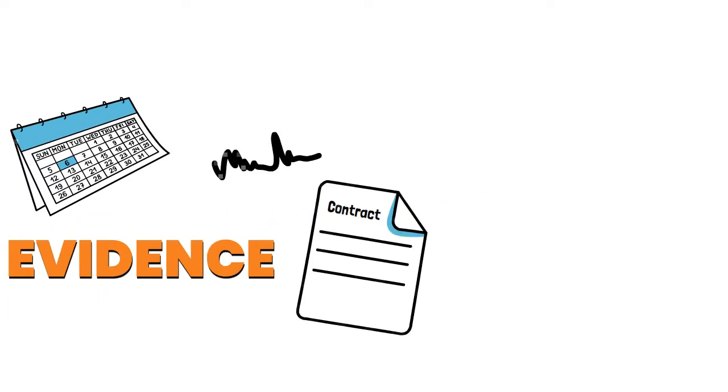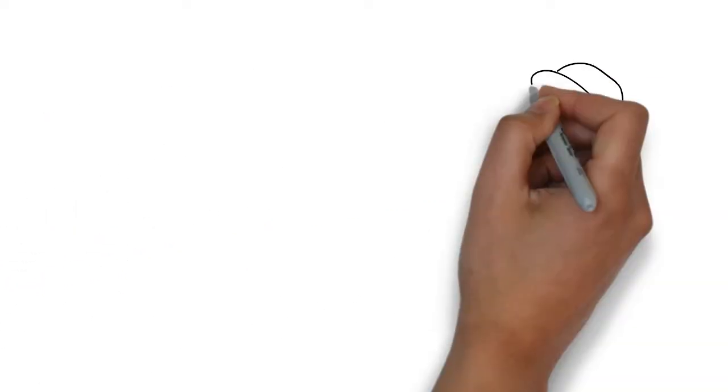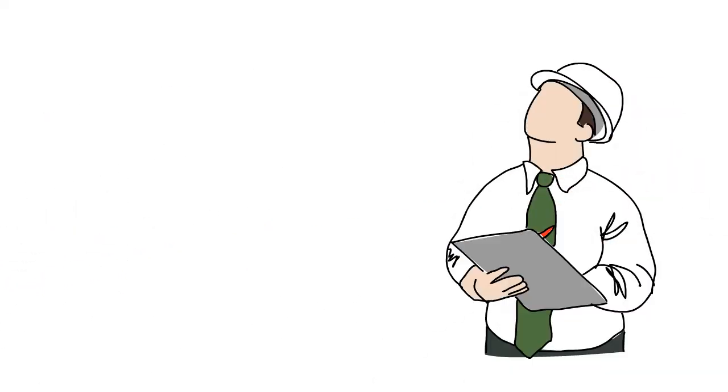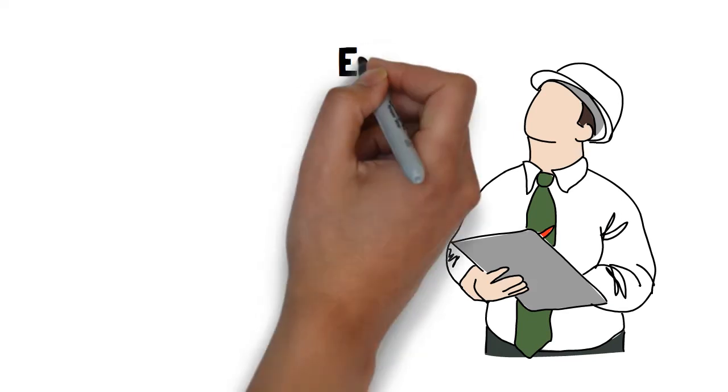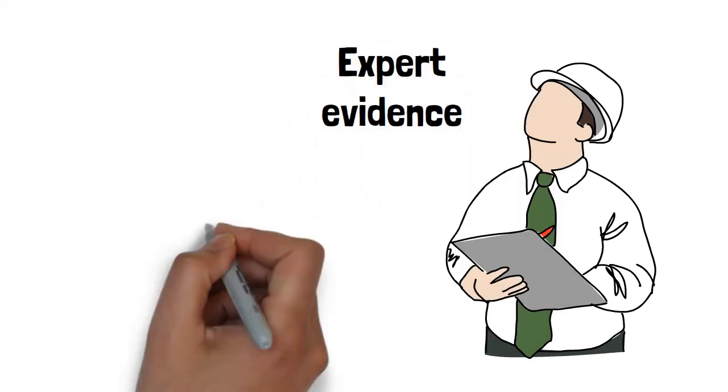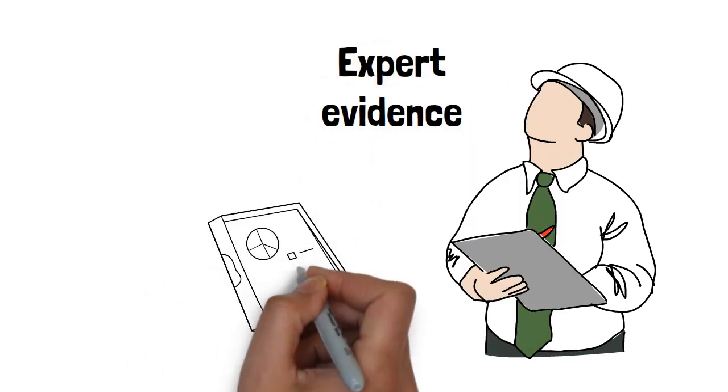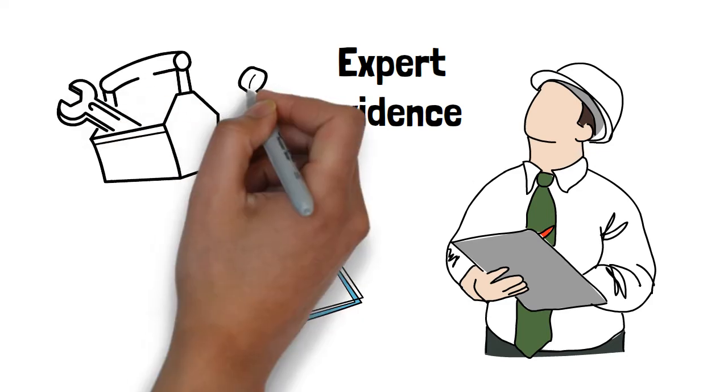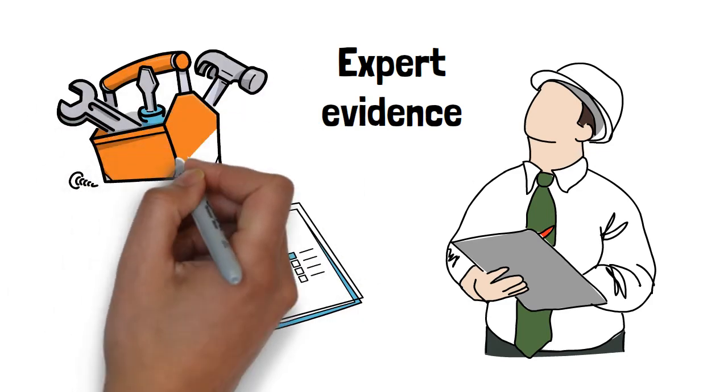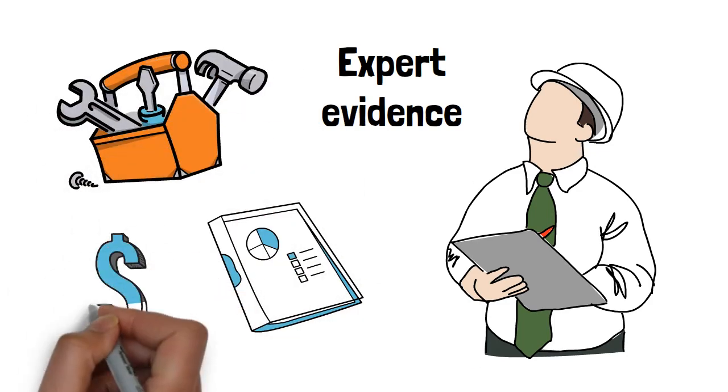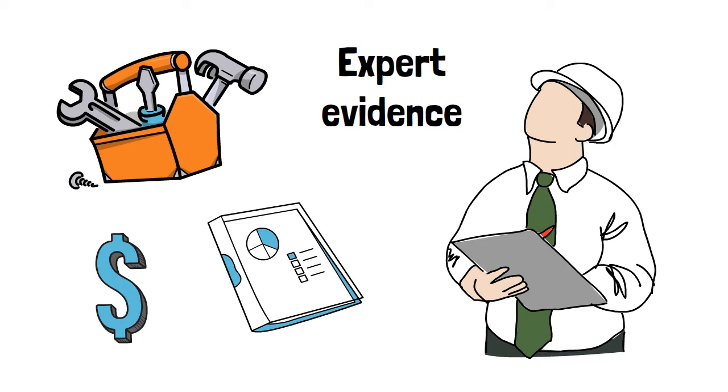Some claims might require an opinion from an expert. This is called expert evidence. For example, if a claim is about water damage to a building, an engineer could give a written opinion about what caused the water damage, what repairs are needed, and how much they'll cost. The expert must be objective and not take sides.